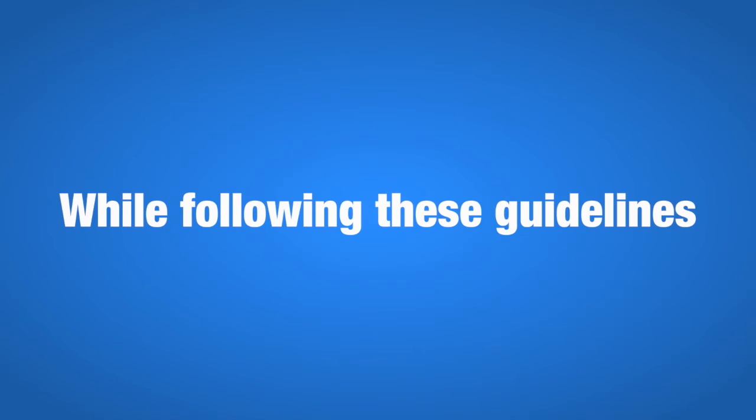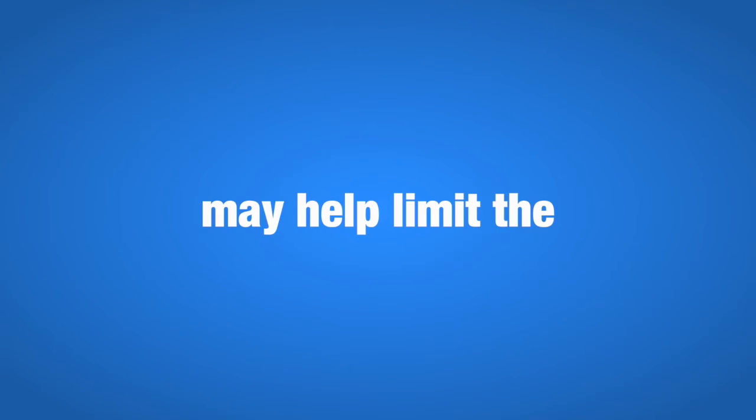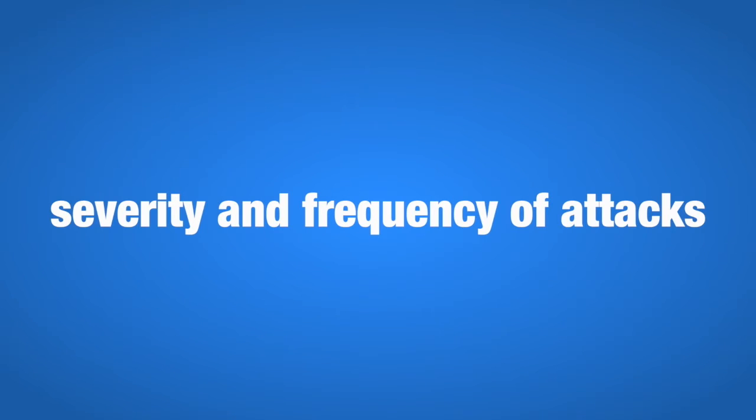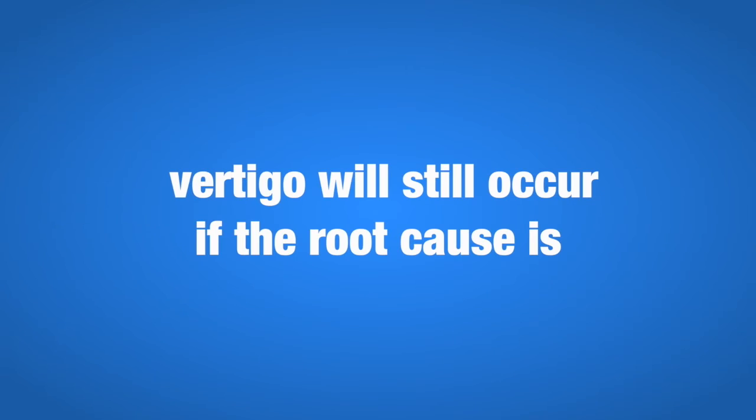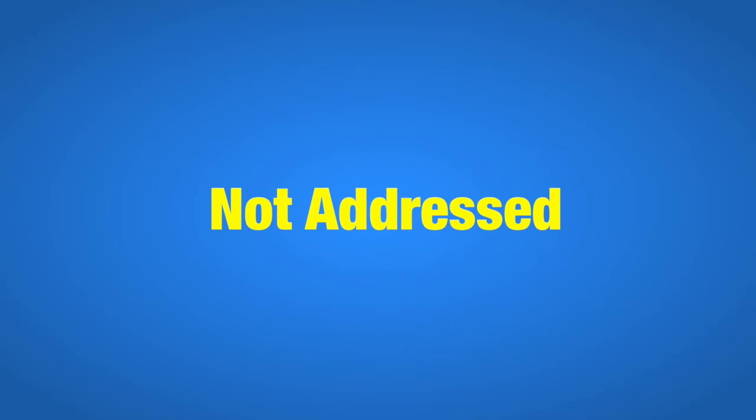While following these guidelines may help limit the severity and frequency of attacks, vertigo will still occur if the root cause is not addressed.